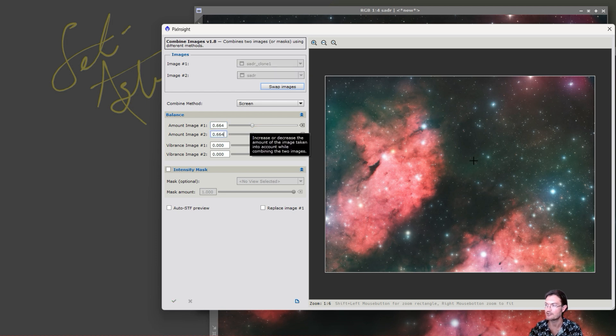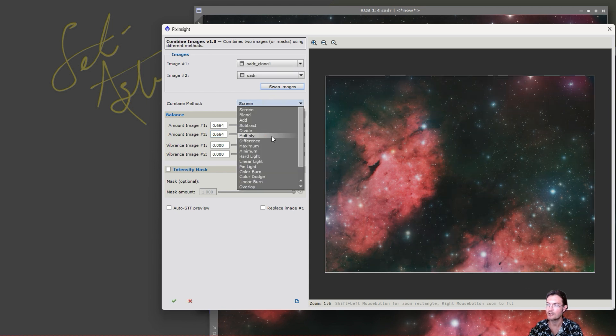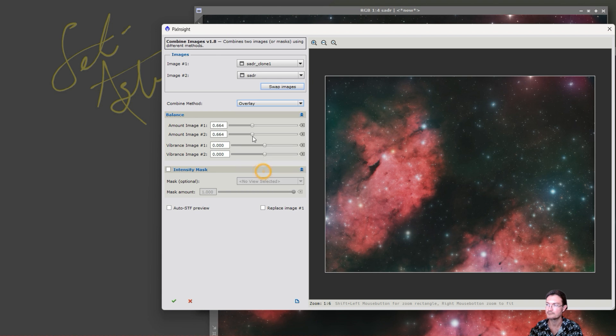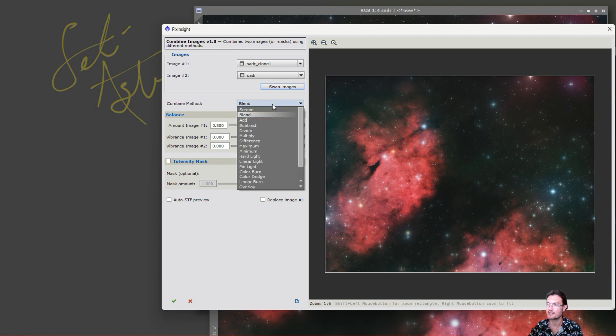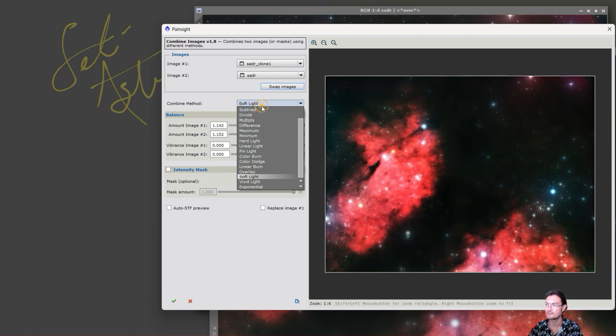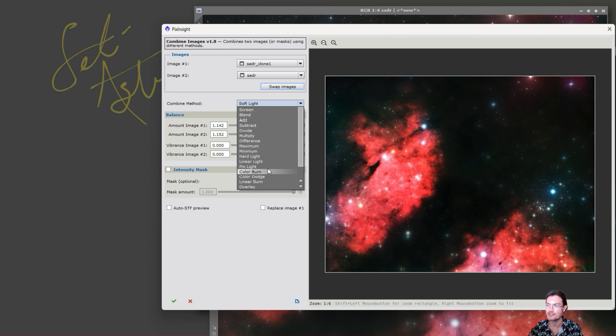Or you want to do something like an overlay or you want to do something like just a normal bit blend and not screening them, or soft light, or just any of these other different ways of combining your images.